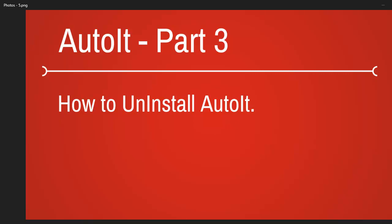Welcome to part 3 and today we will look at how to uninstall AutoIt from your machine if you have already installed.